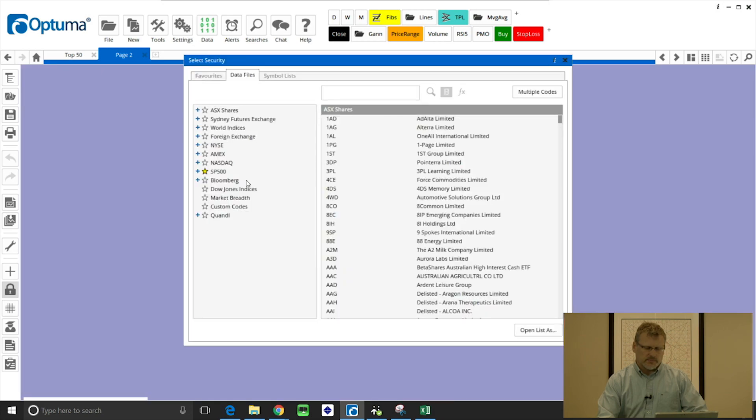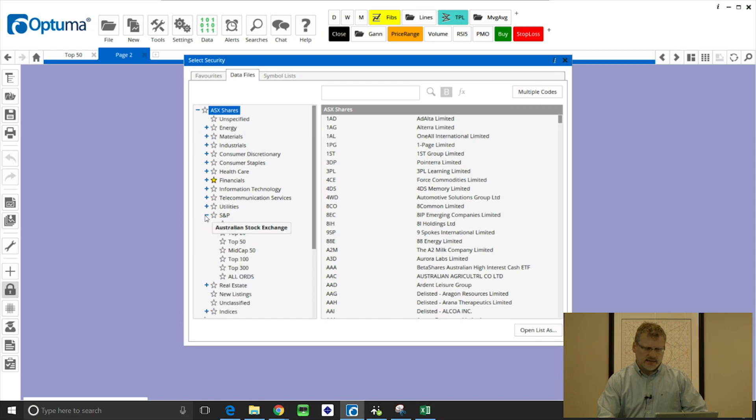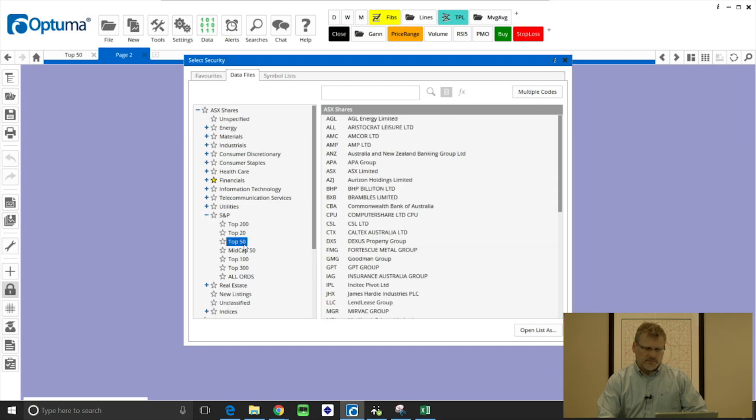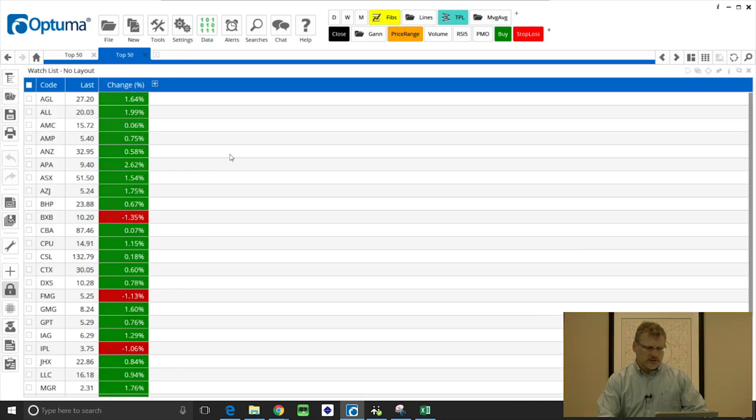So I'm going to double click on the background and then expand ASX shares S&P top 50 and then open list as watchlist.